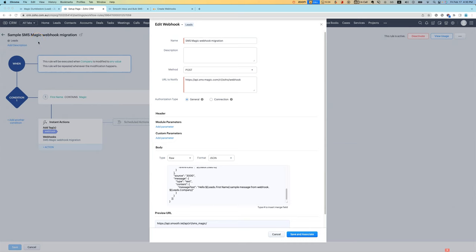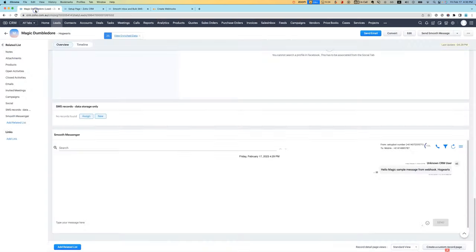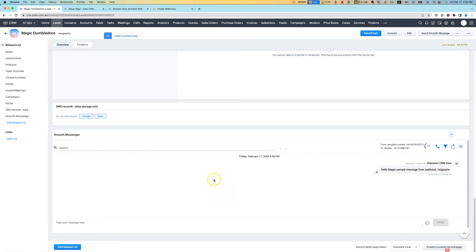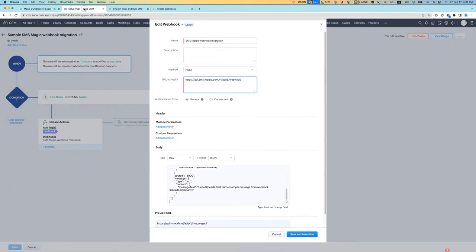If you happen to want to move to our integration because we have some other features that you might like in terms of being able to see the message history inside the actual record rather than having to go outside, you might be frustrated at the idea of having to redo all of your automated SMSs.